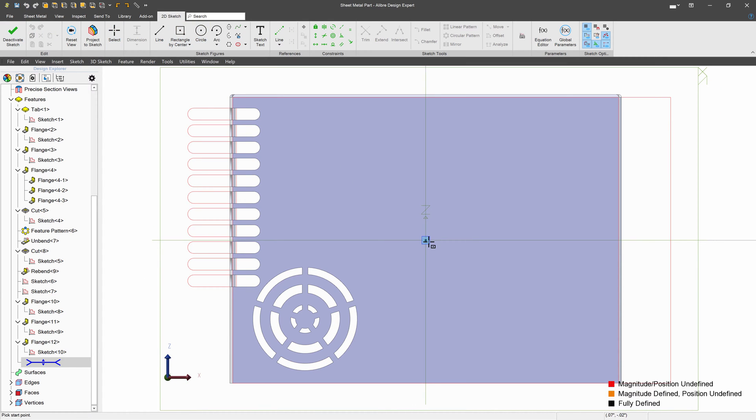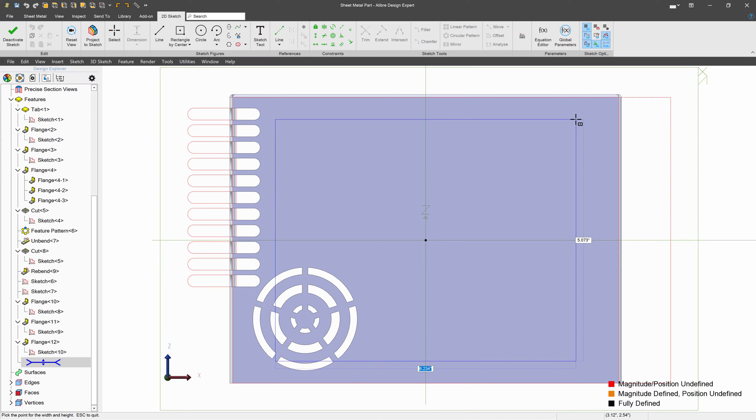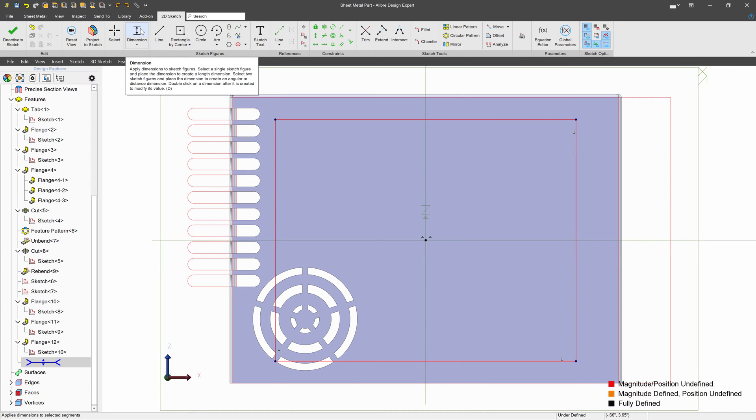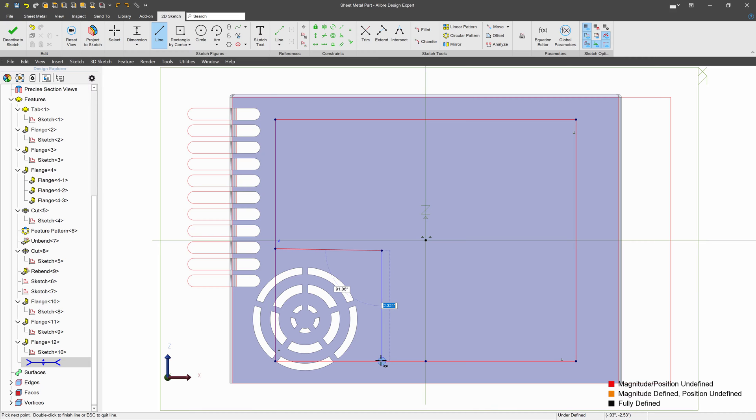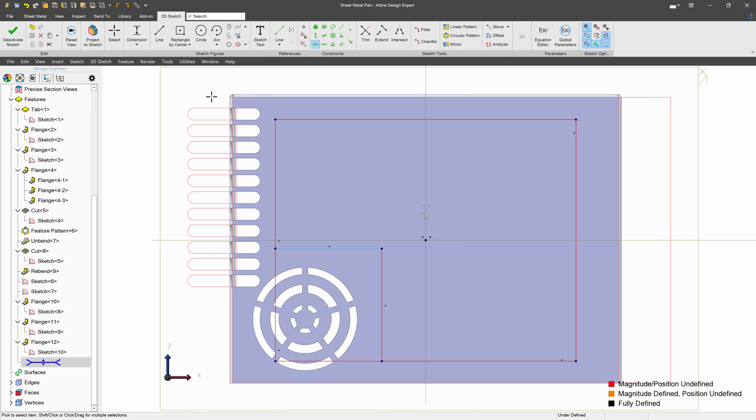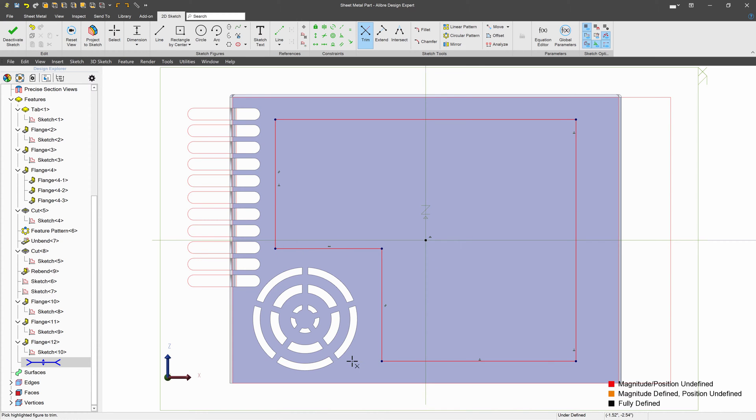I'll go with a rectangle here, about there. We'll add a line here, and a line there. And I'll make sure that my line here is actually horizontal. And I'll choose trim, and there.